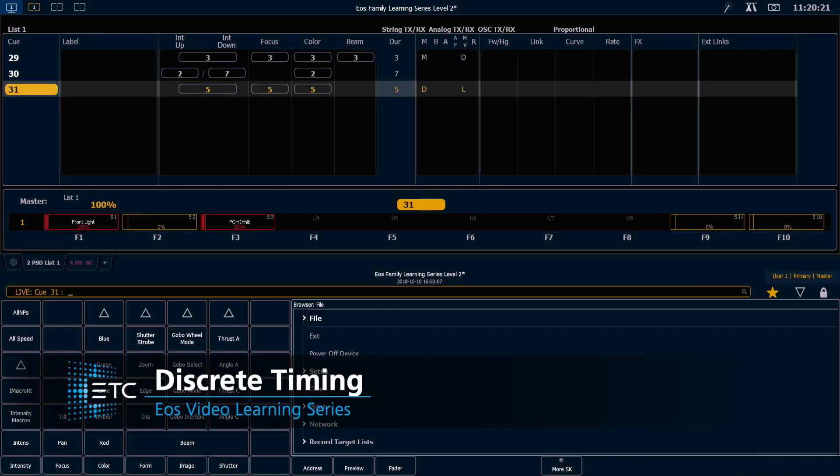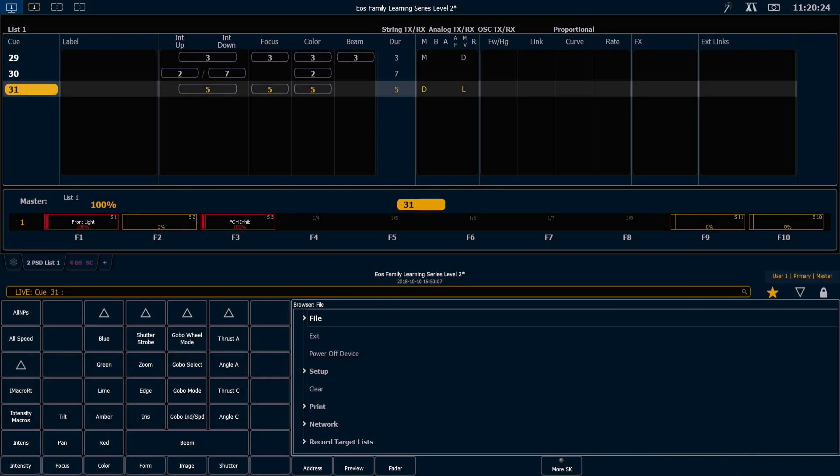We learned previously about setting time for our cues, and that affects all the moves that are happening in each of those cues. And now we want to look at discrete timing.